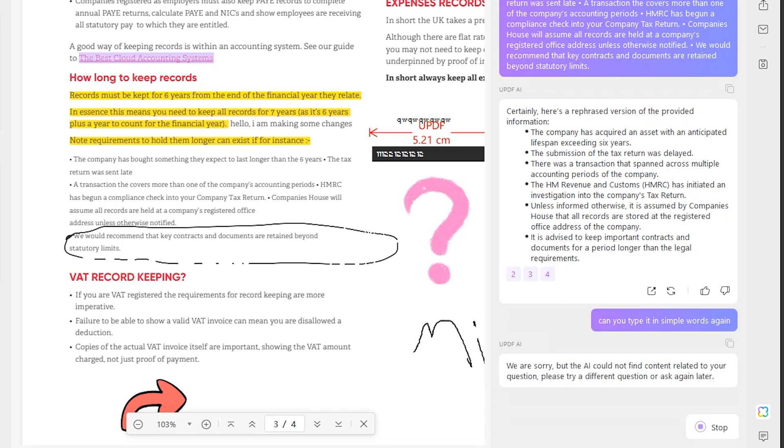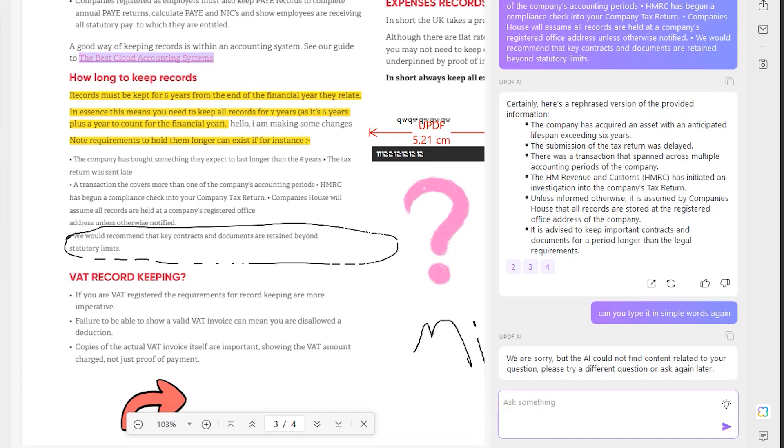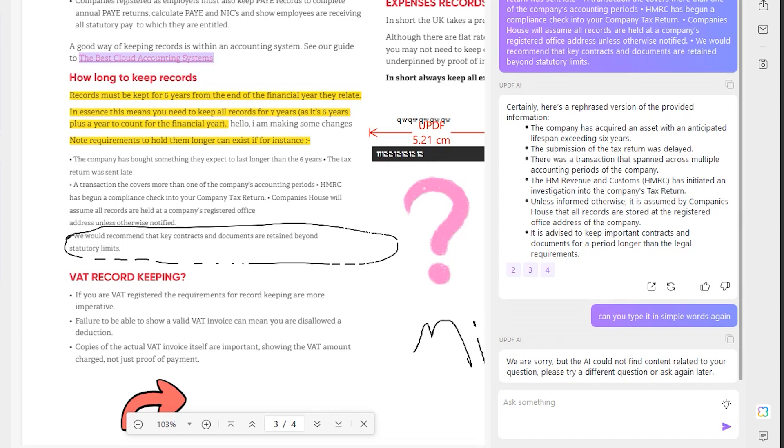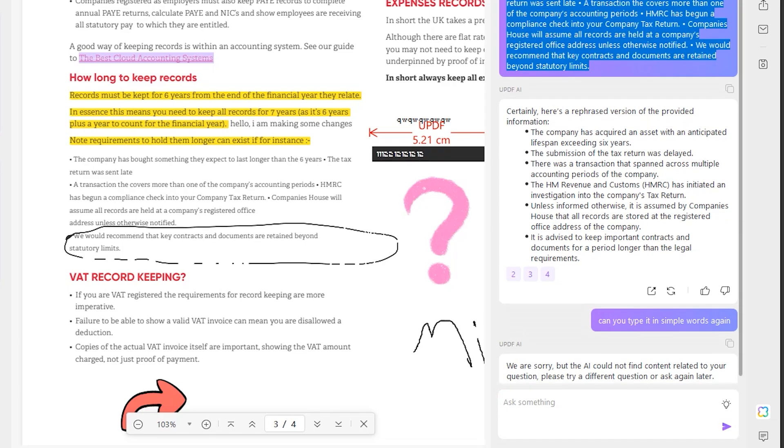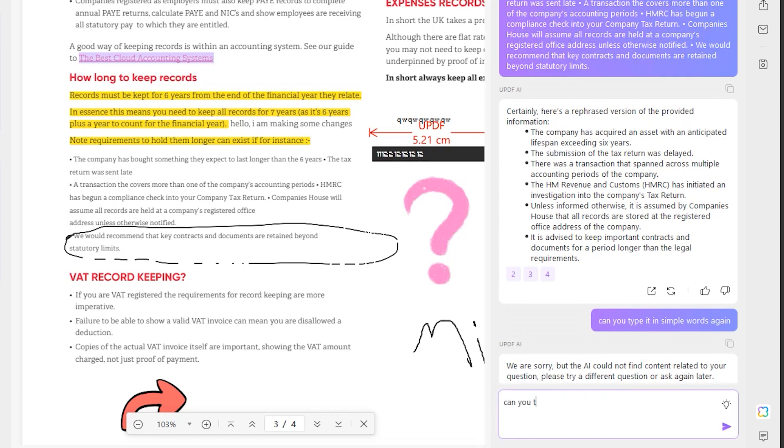When you're making presentations or assignments, you don't need to search for the best AI tool, as UPDF has its own tool which is quite useful and gives very accurate information.